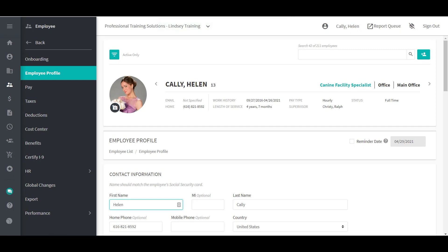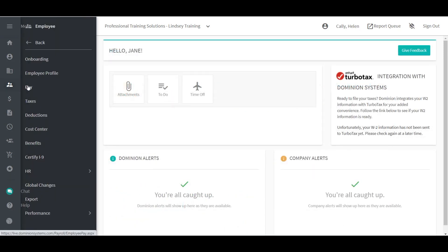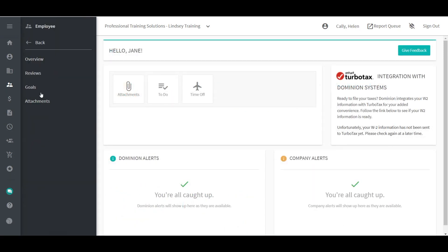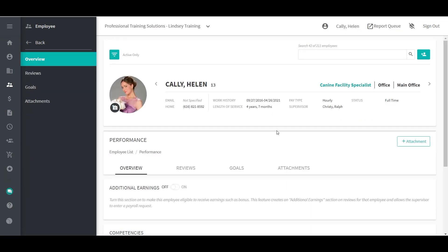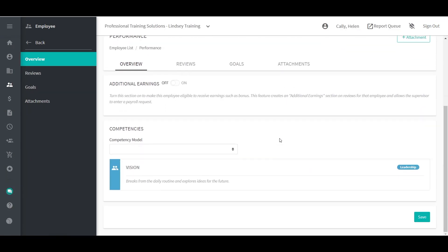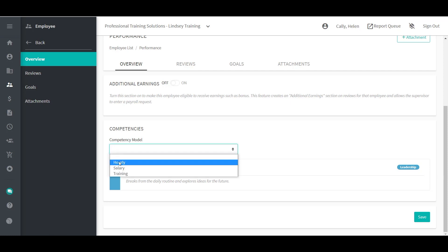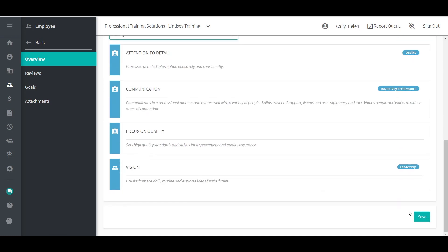Next, to assign the competency model, go to Employee, Performance, then Overview. The Overview tab identifies the competencies assigned to an employee. Core competencies will automatically be assigned to all employees. To assign the desired competency model, select the model from the drop-down menu list and click Save.